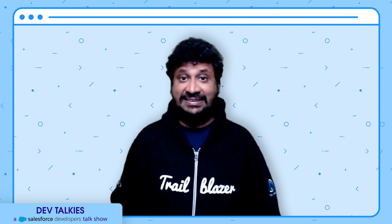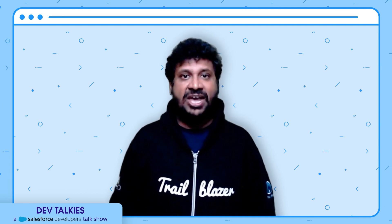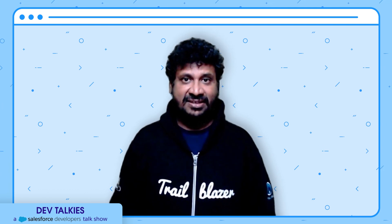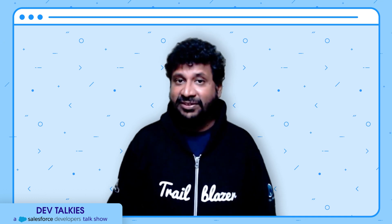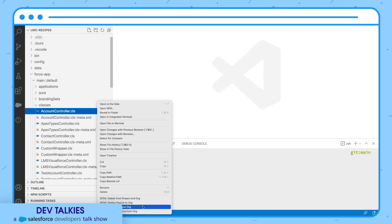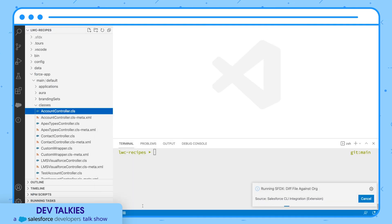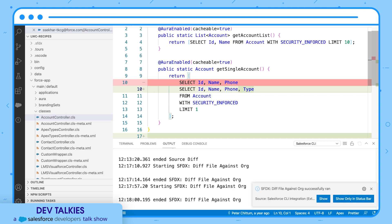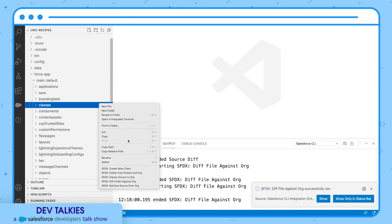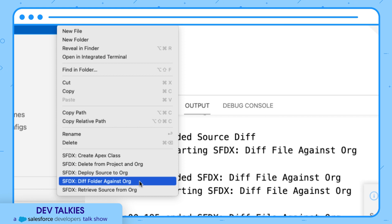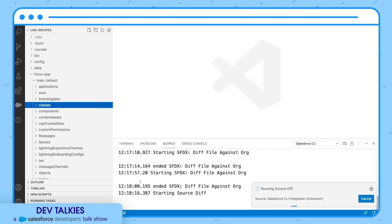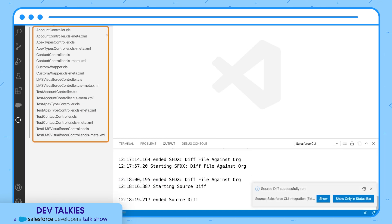Salesforce developer tools — CLI and extension pack — have a weekly release cadence. Let's see some of the new features for Summer '21. We can check the changes in a file against the org using sfdx diff file against org. With the latest release, you can now check the changes in a folder against the org. Here you can see many files changed in my classes folder.